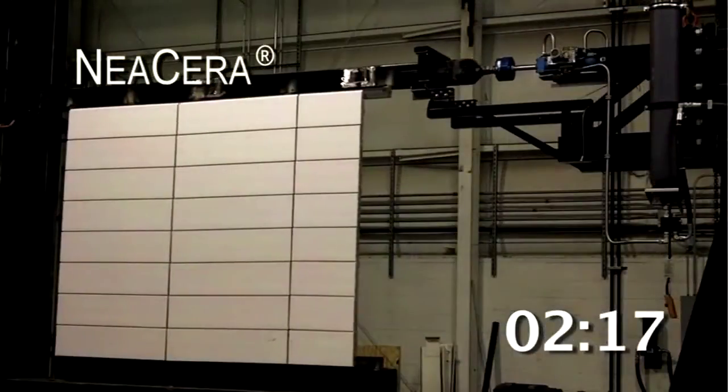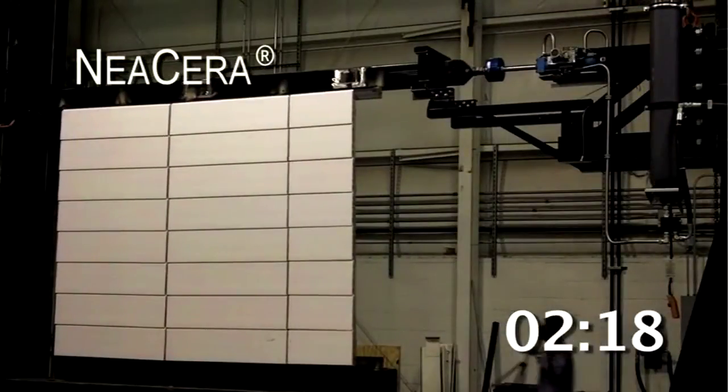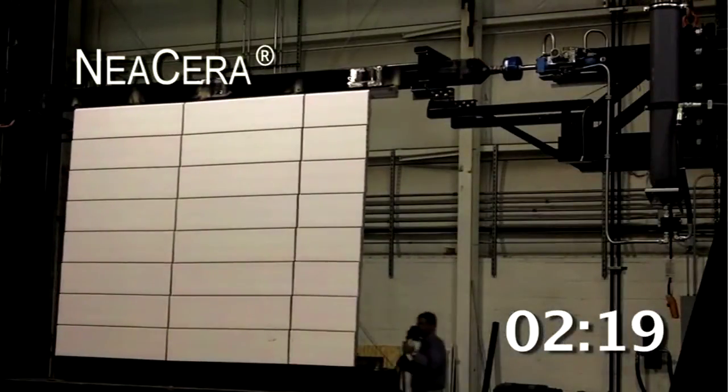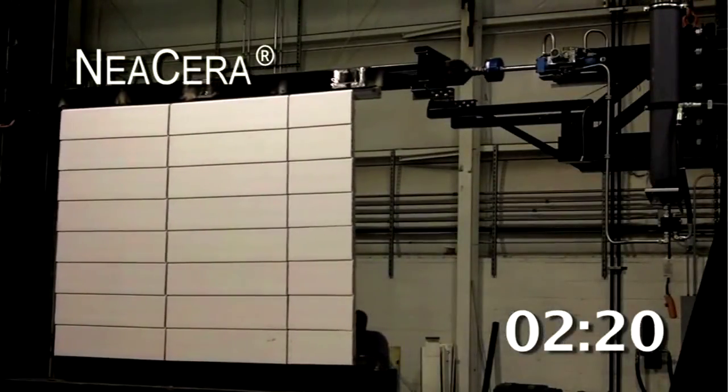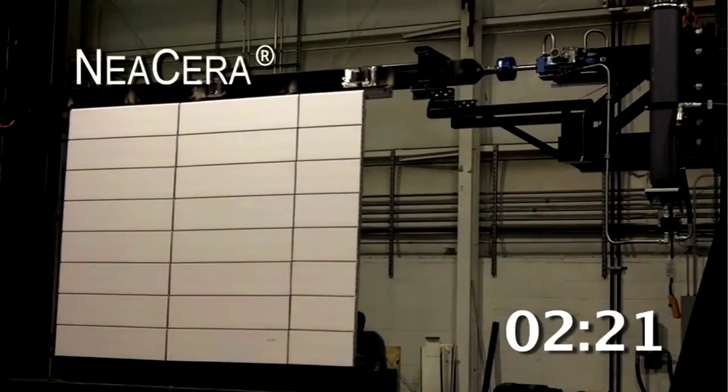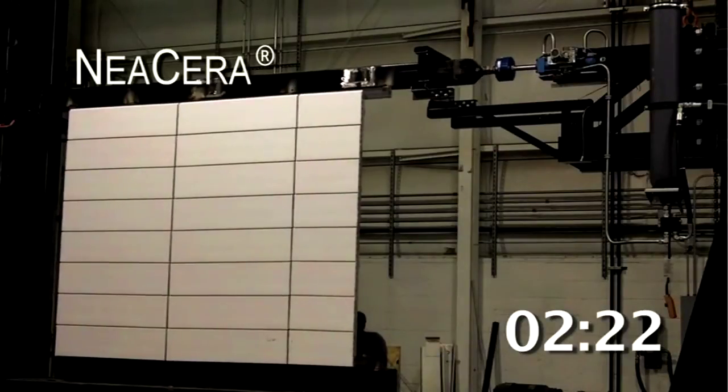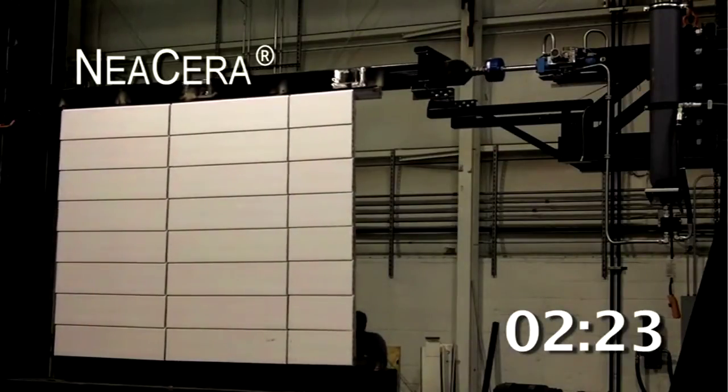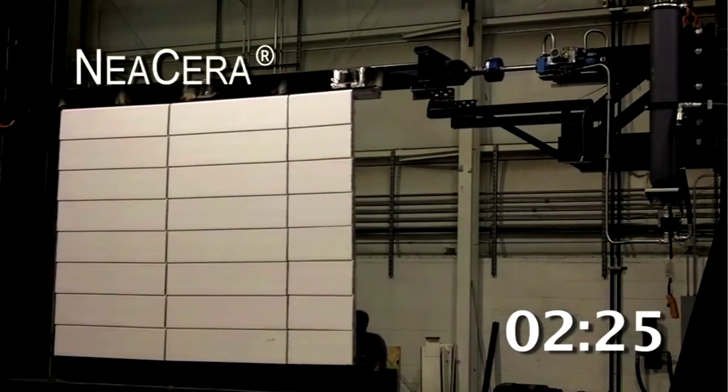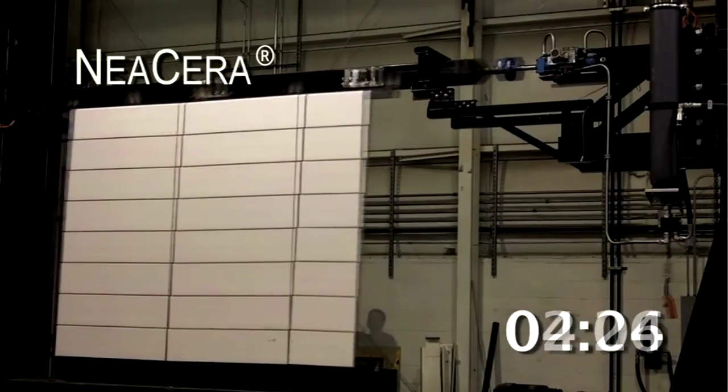The tested assemblies comprised of 80 square feet of matte white Neocera solid single wall terracotta panels.